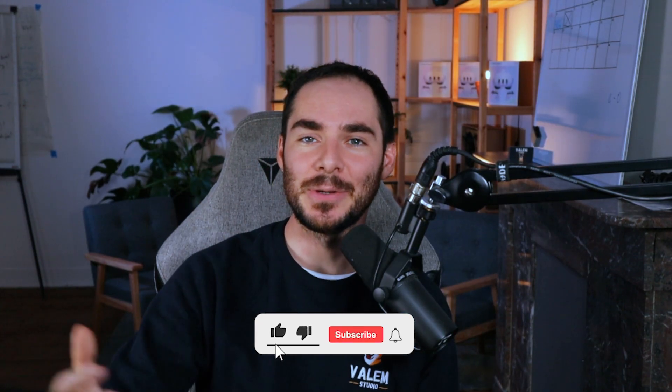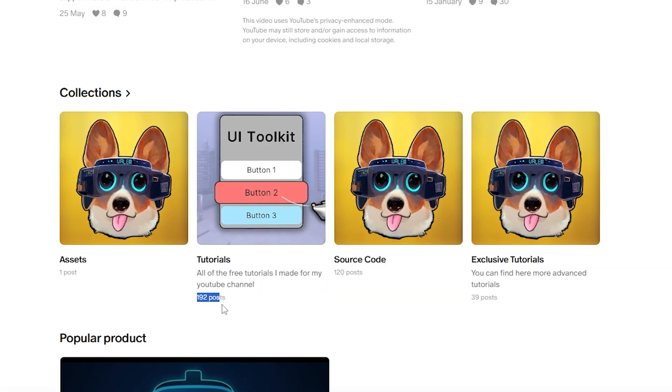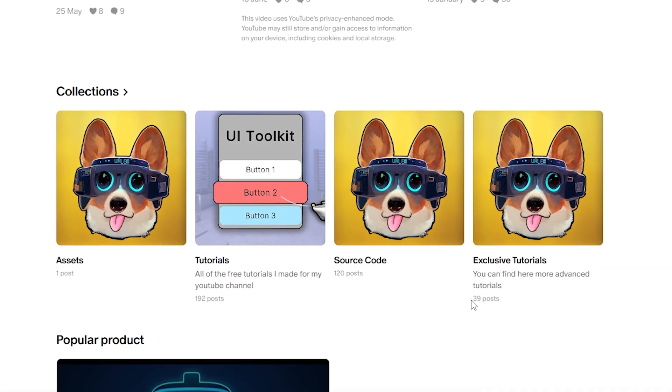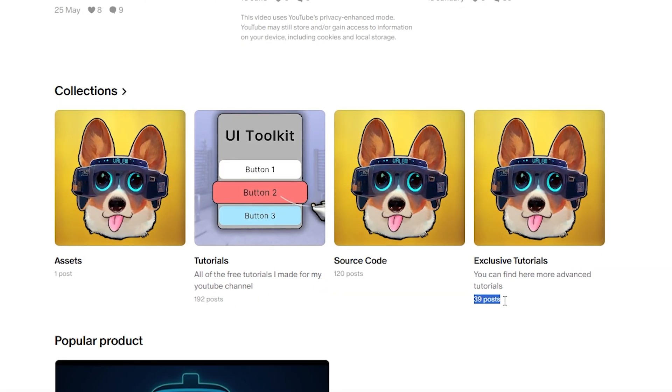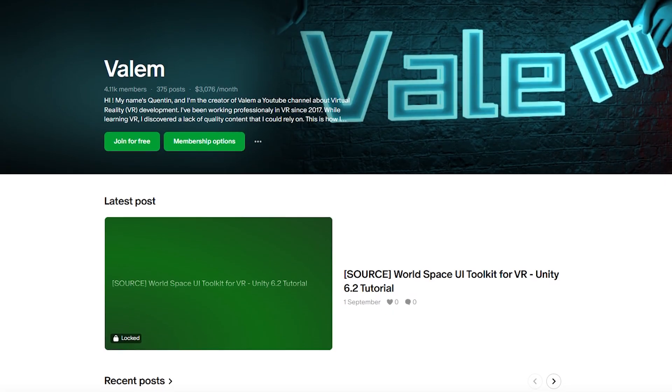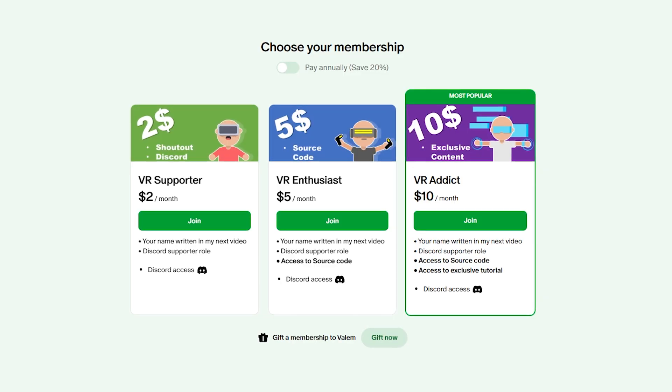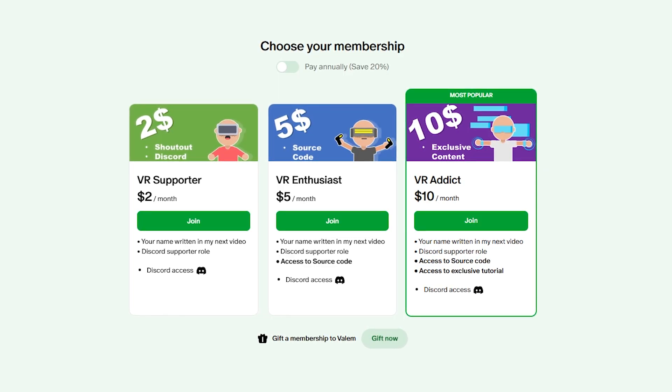If you enjoy this series, make sure to subscribe and leave a like down below to not miss the next one. Remember that you can get access to not only the source code of this series, but two exclusive videos on my Patreon, where we will build a VR game from scratch using what we learned so far. If you'd like to support the channel, join us — the link is in the description.